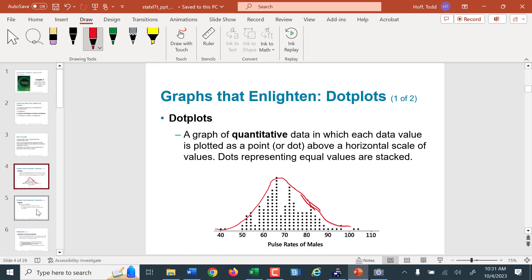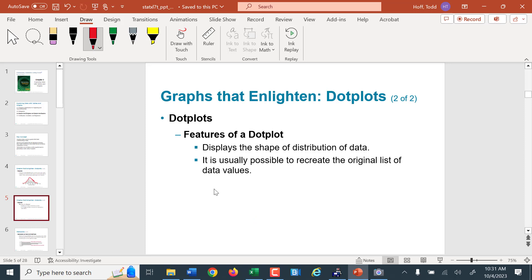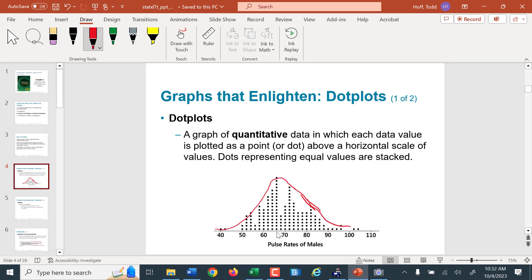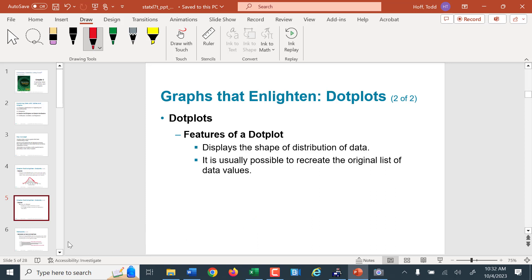The only problem with a dot plot is it's not a real pretty plot. It displays the shape of the distribution, and you can actually recreate the actual data from it. I can go through and count — 60 occurred some number of times, 62, 64, 66 — I can count how many dots there are and reconstruct the exact data set from that dot plot, which is great.